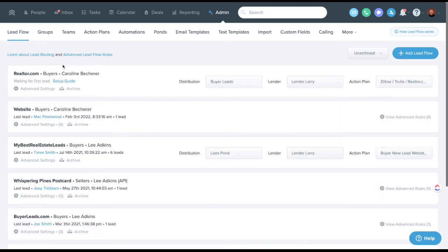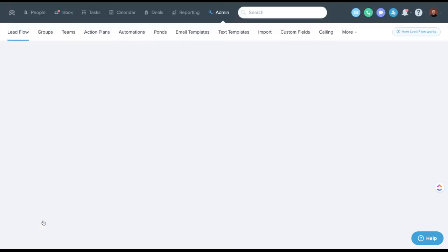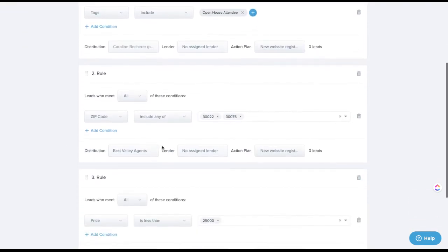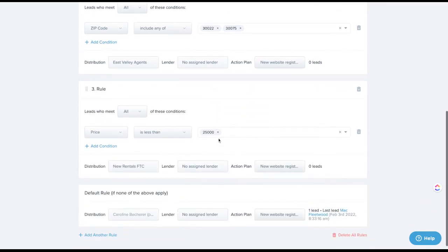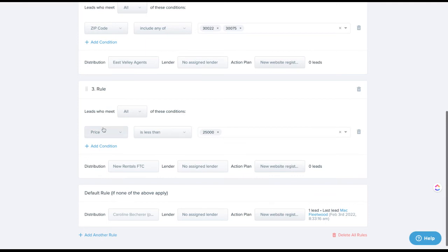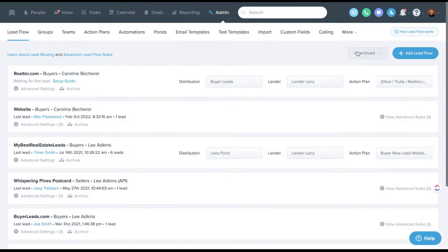Creating groups is great, but they don't do anything until you put them into the lead flow. For example, for leads under $25,000, you'd assign them to your new rentals group inside the lead flow. Once you know they're rentals, you can apply a different action plan and skip assigning a lender. You can run a specific rental action plan or choose no plan and just have agents follow up — all controlled right here.